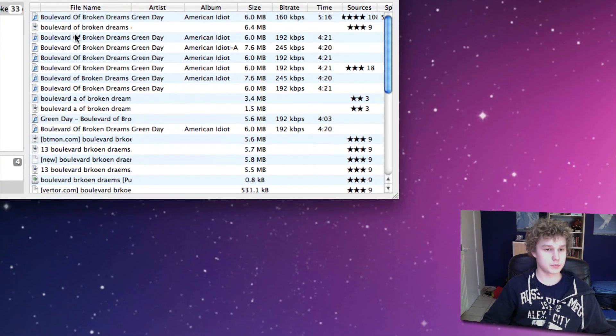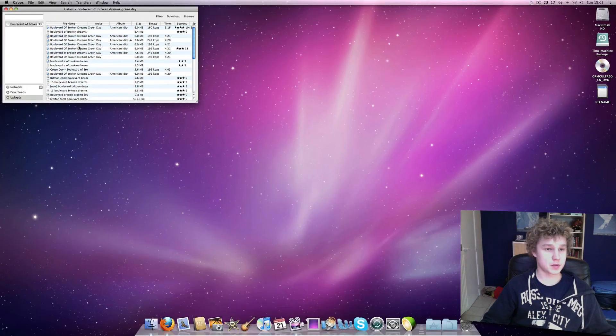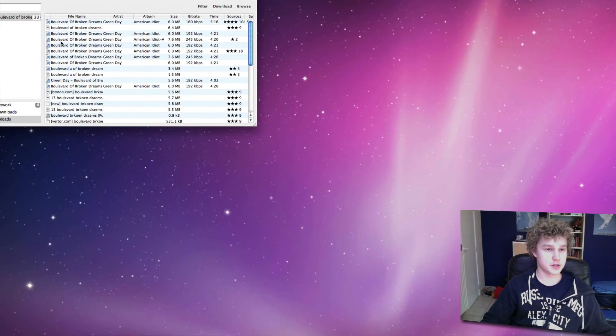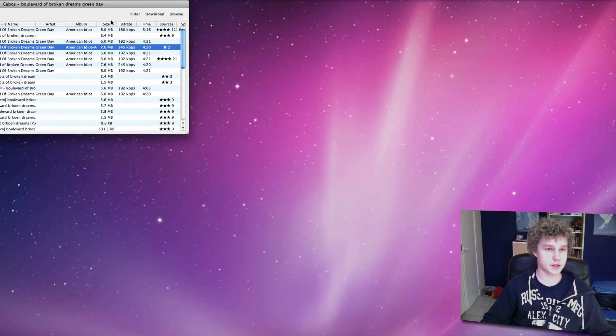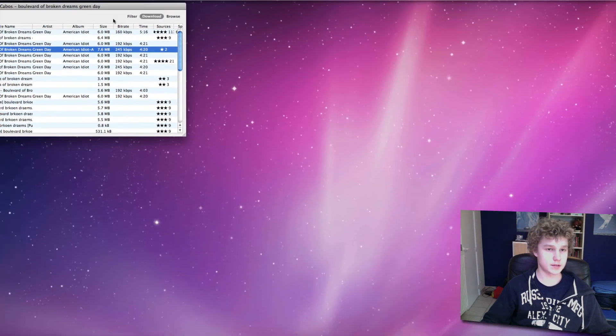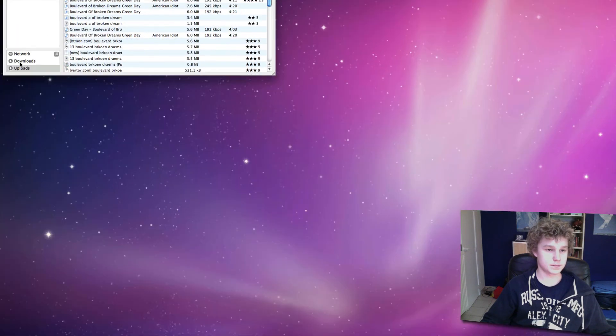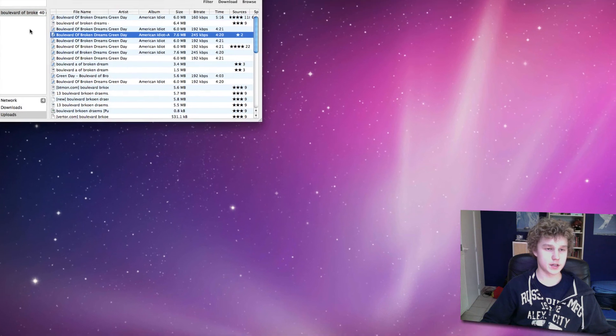So that's pretty much how you do it. You just click and download and you're ready to go. Click it, download, and it's going to start downloading.